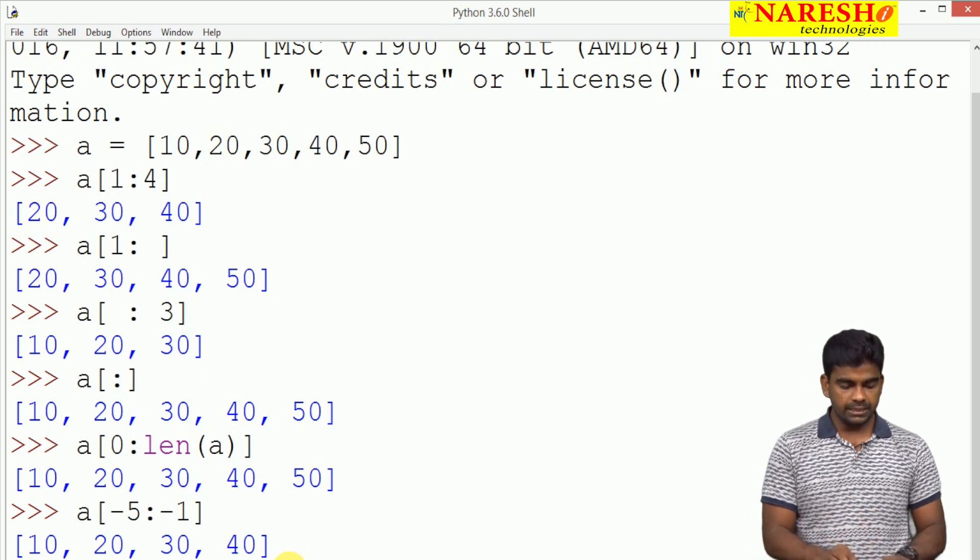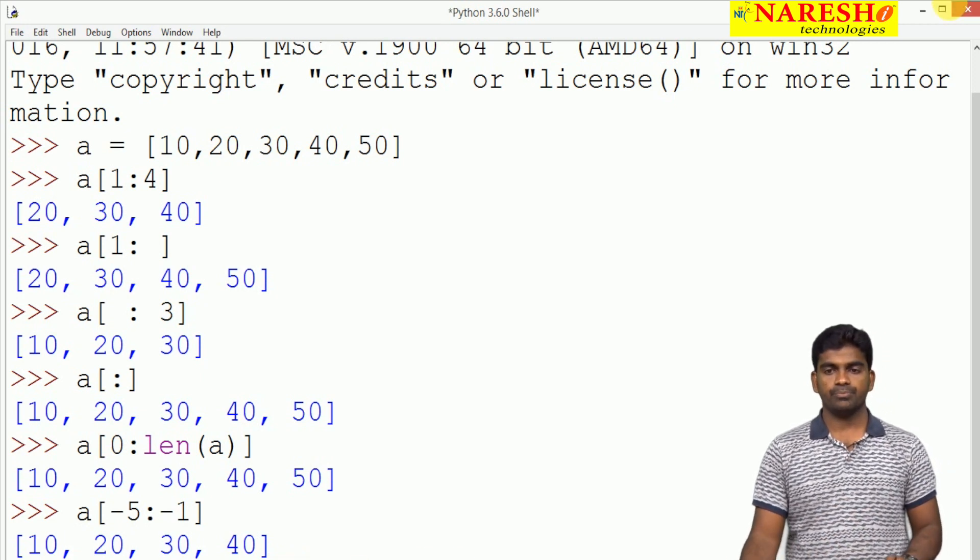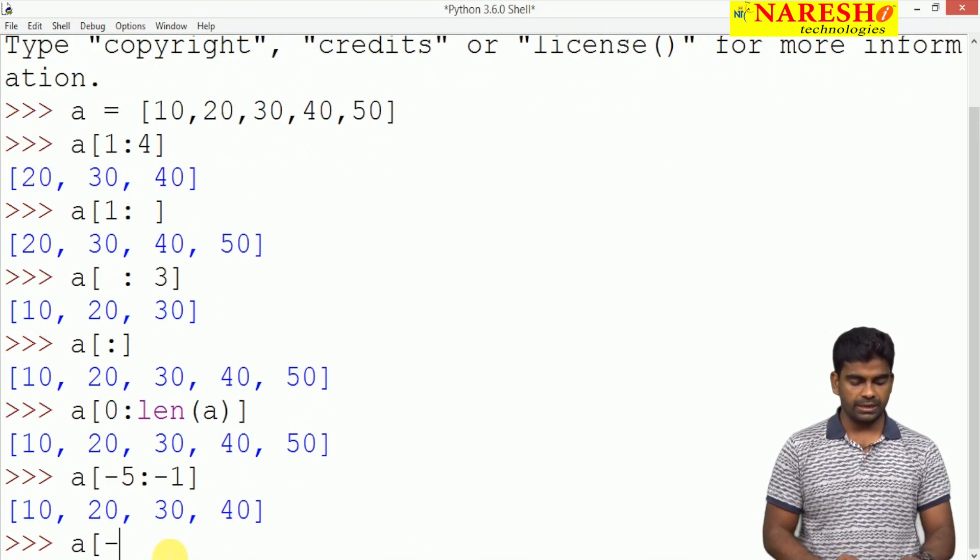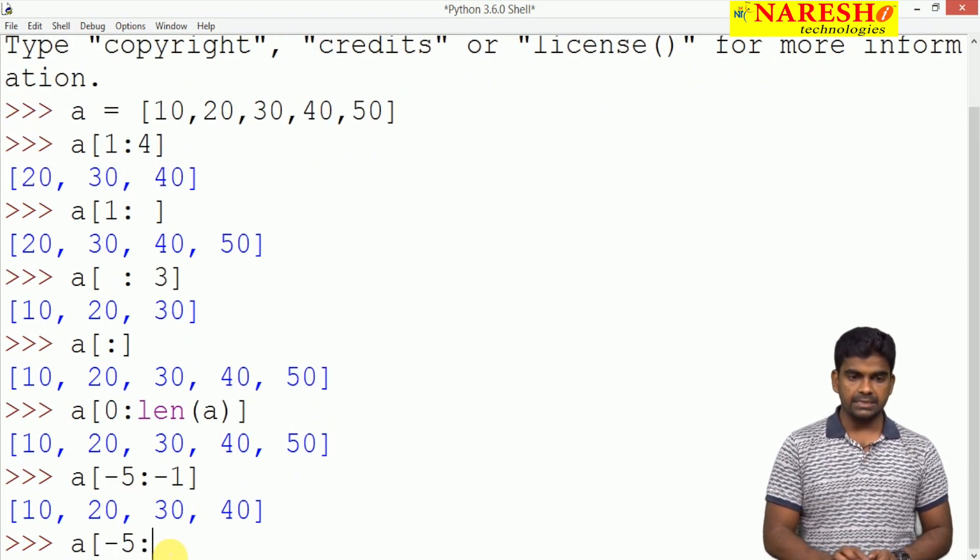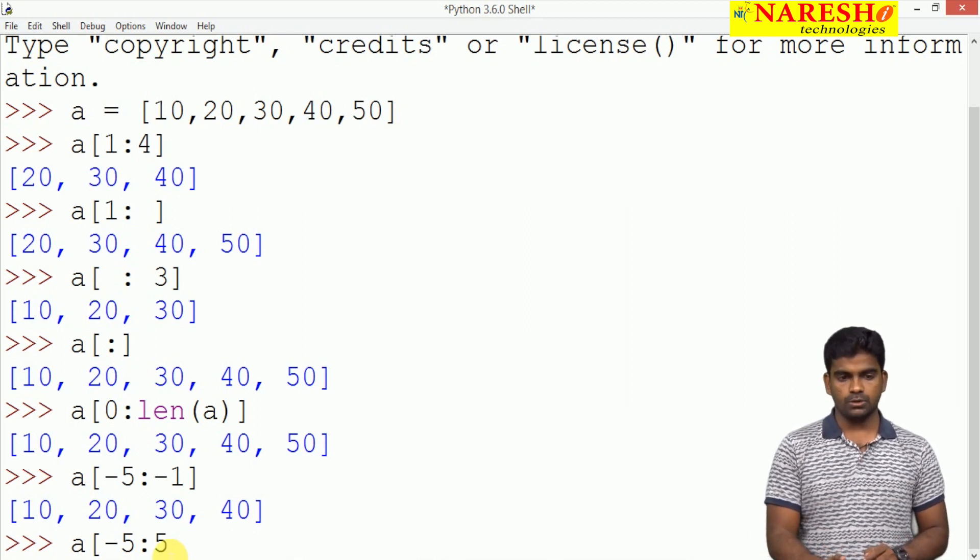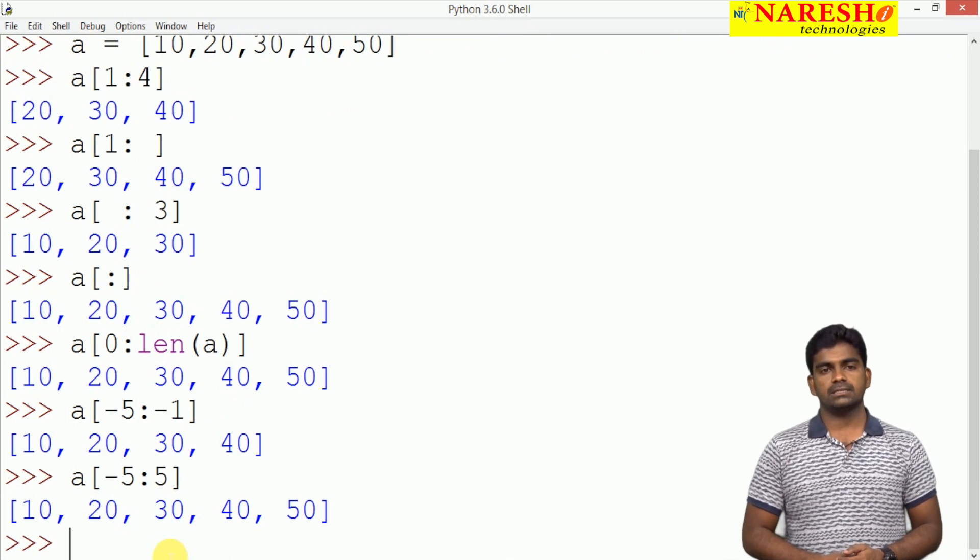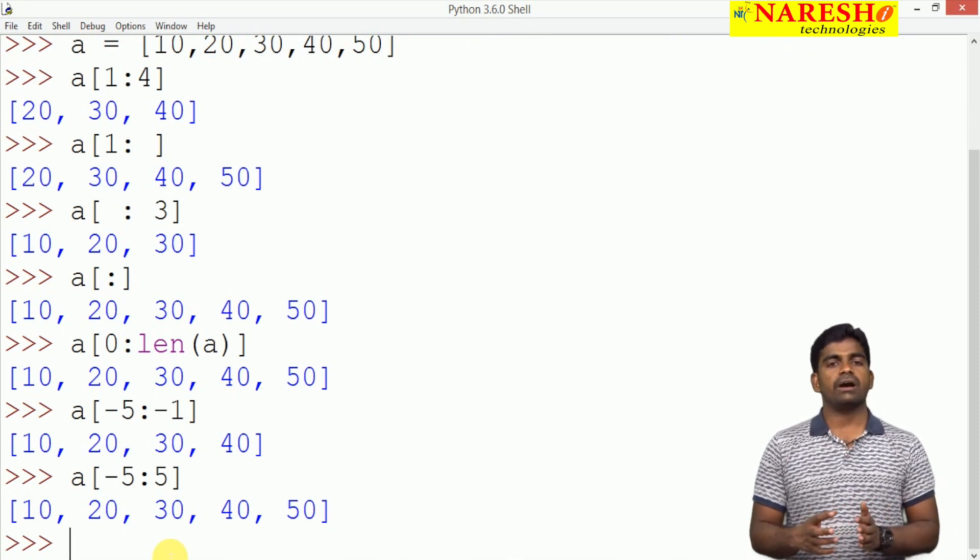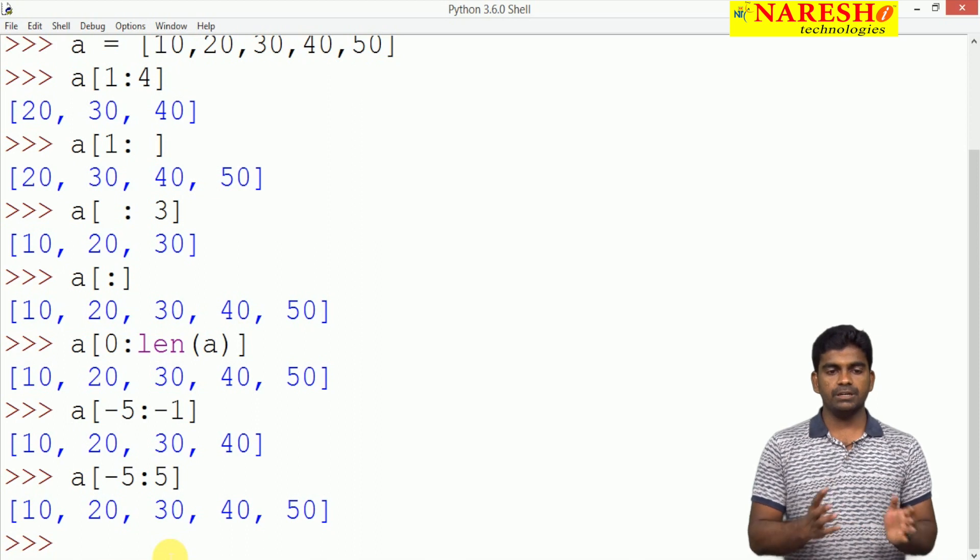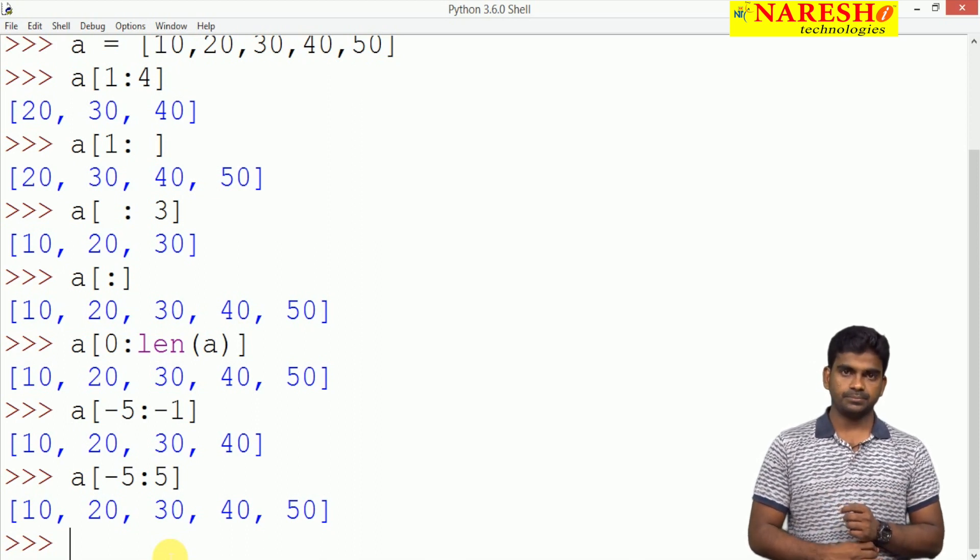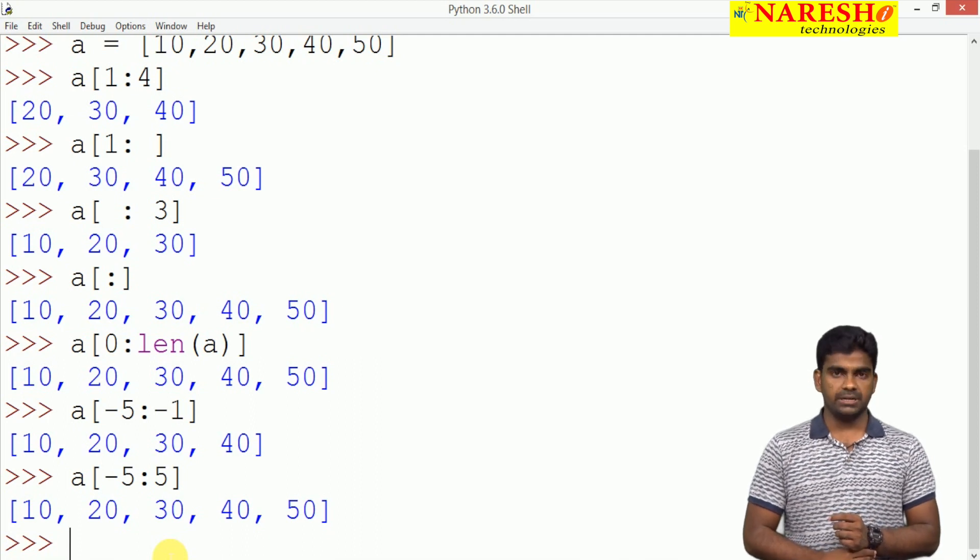Here I want to use like this: A of minus 5 negative indexing and I want to use a positive index also. Minus 5 is the starting position, 5 is the ending position. Between all the elements will be displayed.